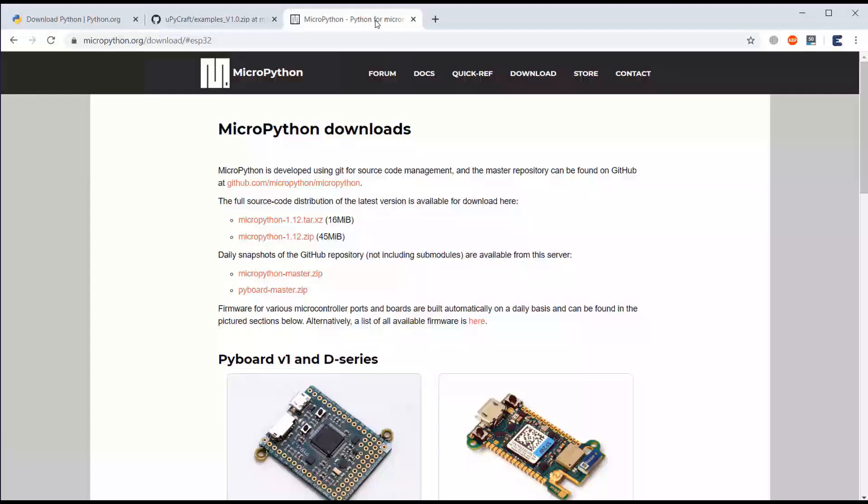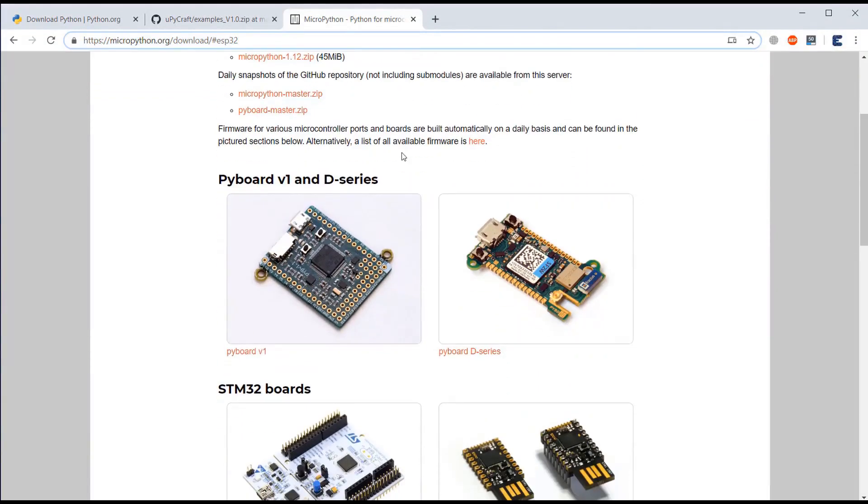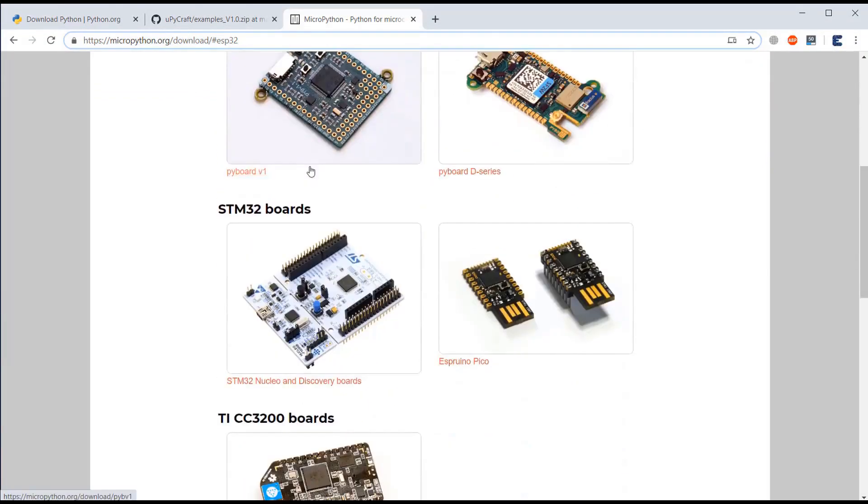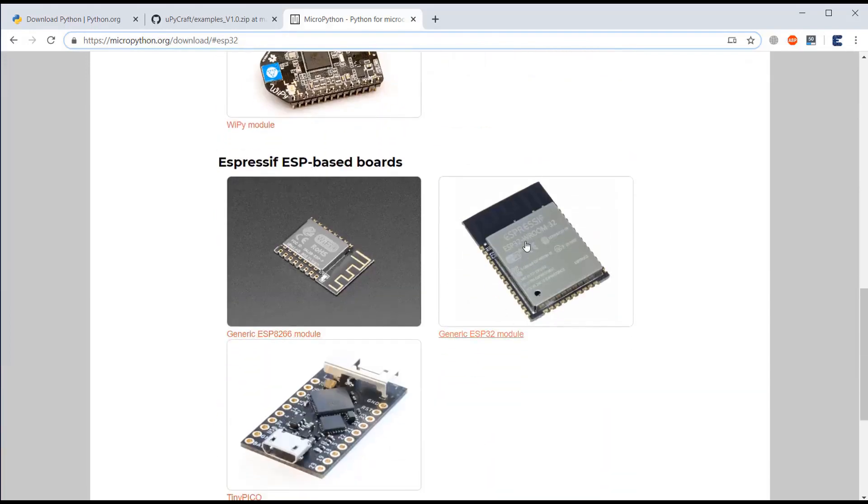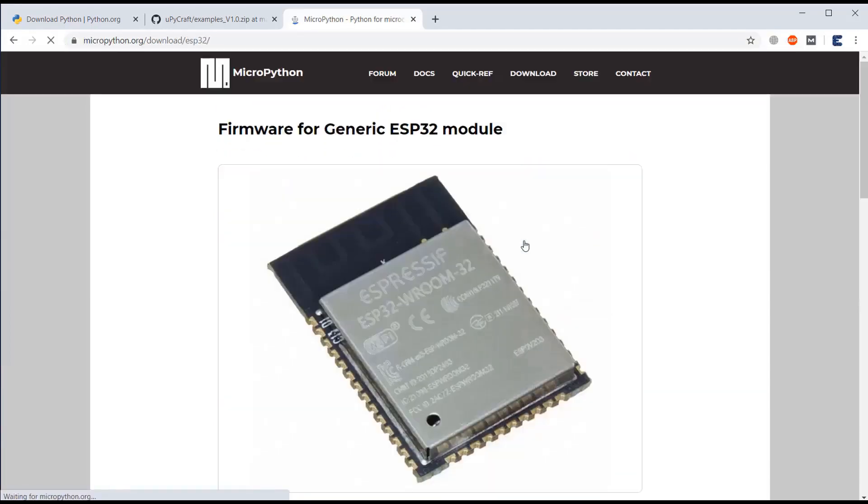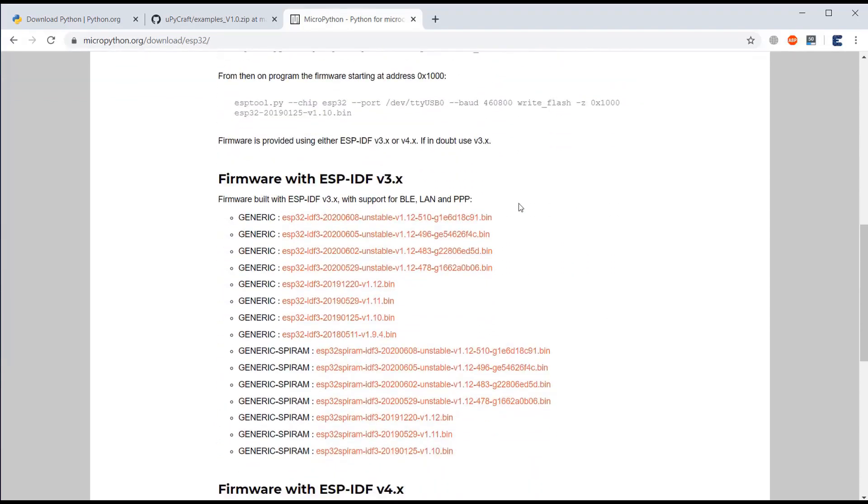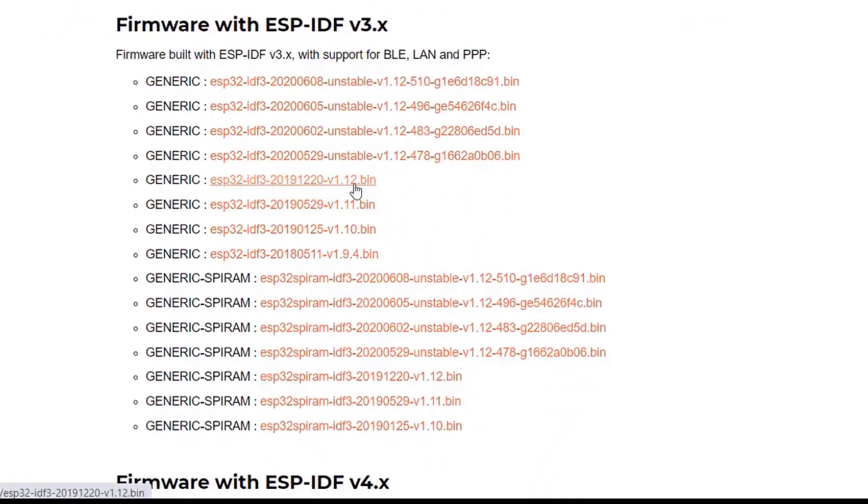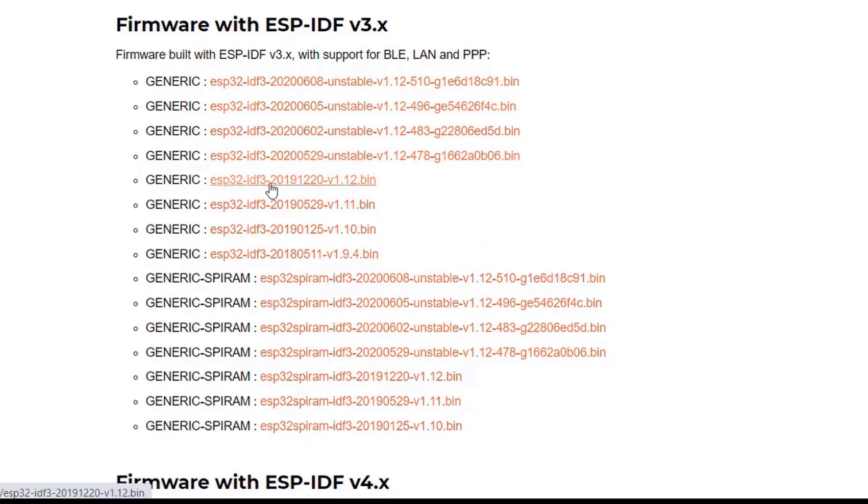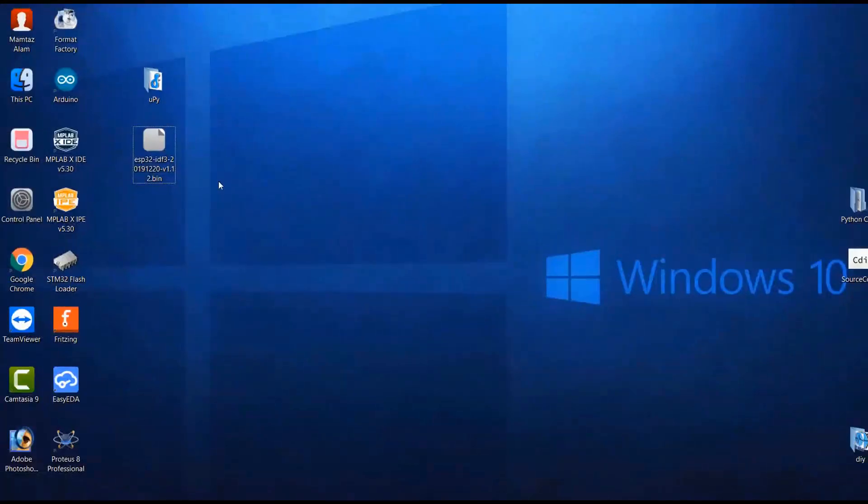Now, after getting all this, the first thing that you need to do is you need to download the bin file. The bin file will be uploaded to the ESP32 board. Without this bin file, the ESP32 doesn't support Python. For this, just go to the link and then from here, you need to download the bin file. Just download the stable version as shown here. In my case, I am just downloading v1.12.bin file. Once it is downloaded, you can copy it anywhere. I have exported this file on my desktop.